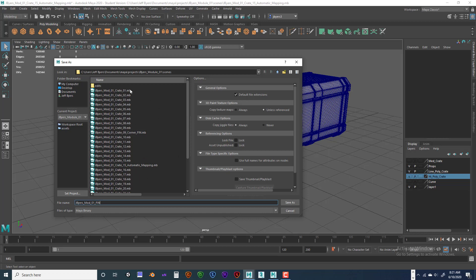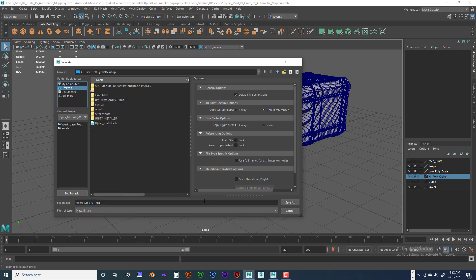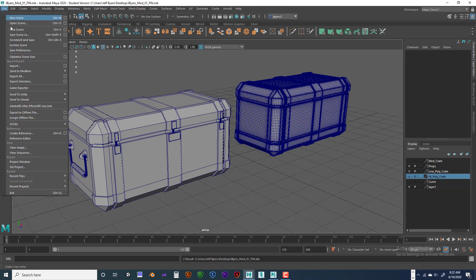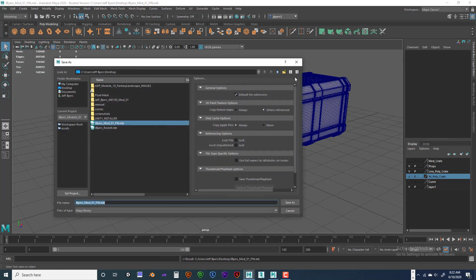Go ahead and save into your scene file. If you want to keep everything together, save it to your desktop so you can put them in the folders. I would highly recommend, once you save it to the desktop, go ahead and save it back into that project directory for safe keeping.